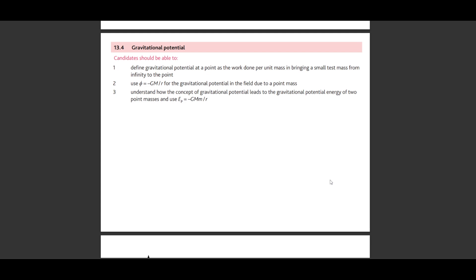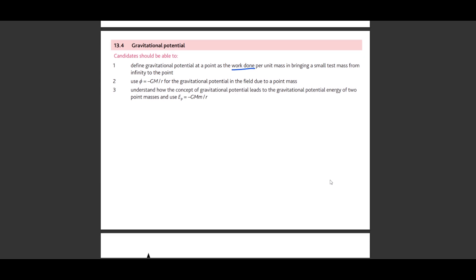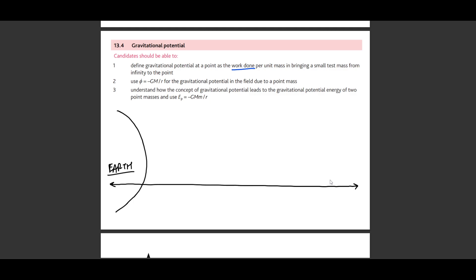Now we move to gravitational potential. Gravitational potential is defined as the amount of work done to bring a unit test mass from infinity to that point. The reference point of infinity is used because at infinity we are certain that the object's energy is effectively zero, making the equation mathematically straightforward. If we have a mass at an infinite distance — very large compared to Earth's radius — and we bring it to the surface, it essentially falls onto the Earth.